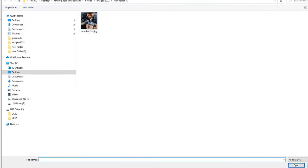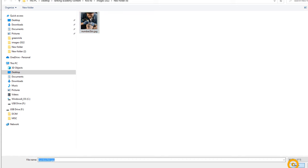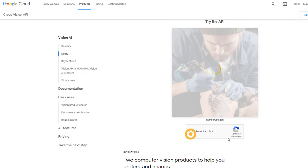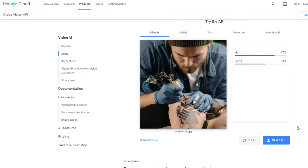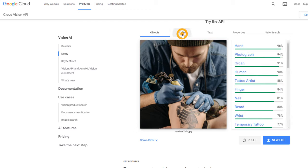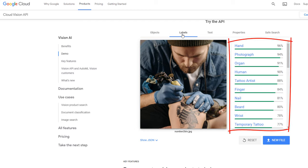Let's run the test with the tattoo artist images from our game and load the first one. The tool can clearly see a glove as well as a hat. Looking at the labels: the first is 'hand' at 96% accuracy, followed by 'photograph' at 94%, then 'organ' at 91%, 'human' at 90%, and in fifth position 'tattoo artist' at 88%.